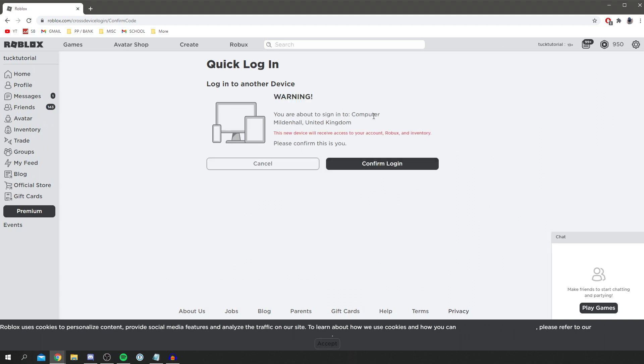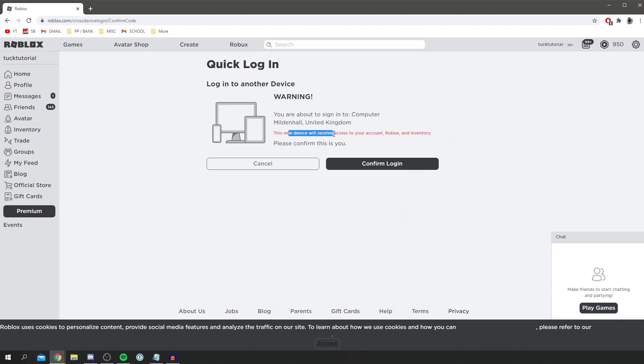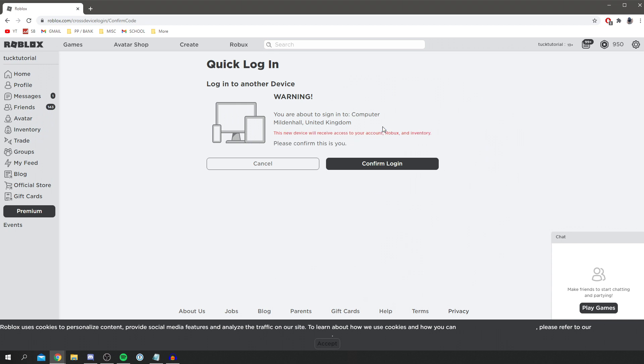Then as you can see, you've got this warning here. You are about to sign into a computer in Mildon Hall. This device is going to receive access to your account, Robux, and inventory. Like I said before, ensure this is definitely you and you're not being hacked or anything like that.